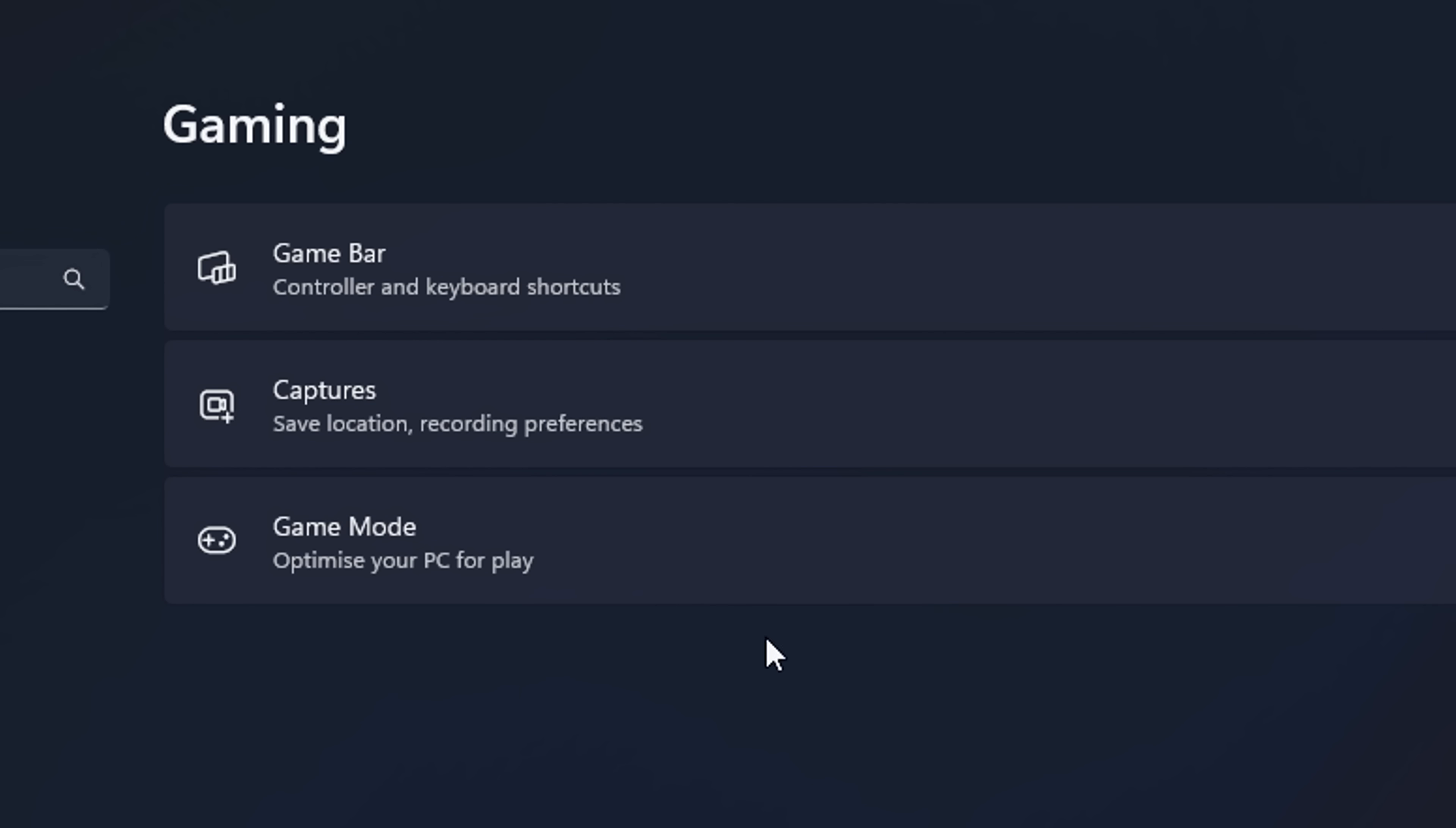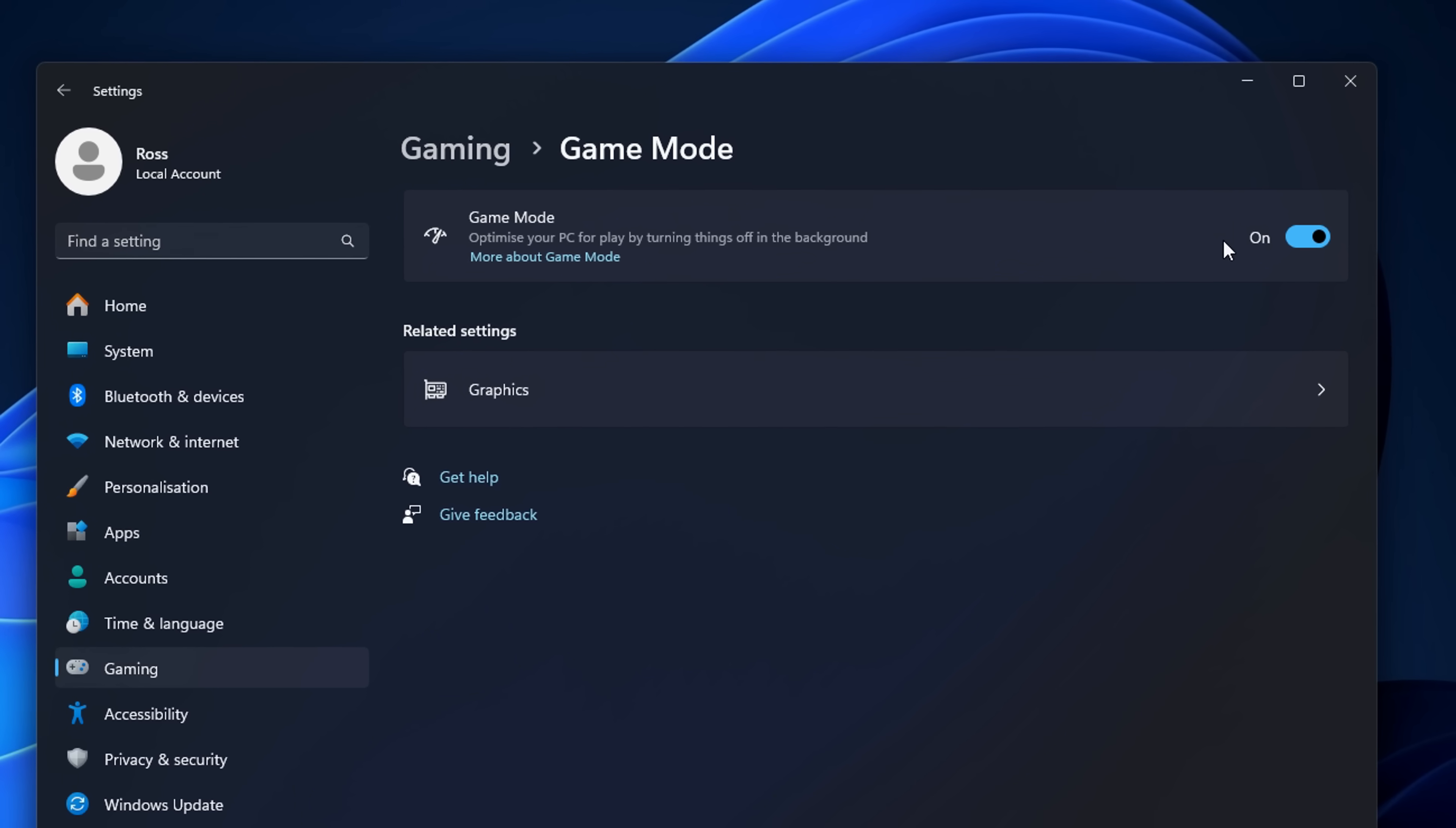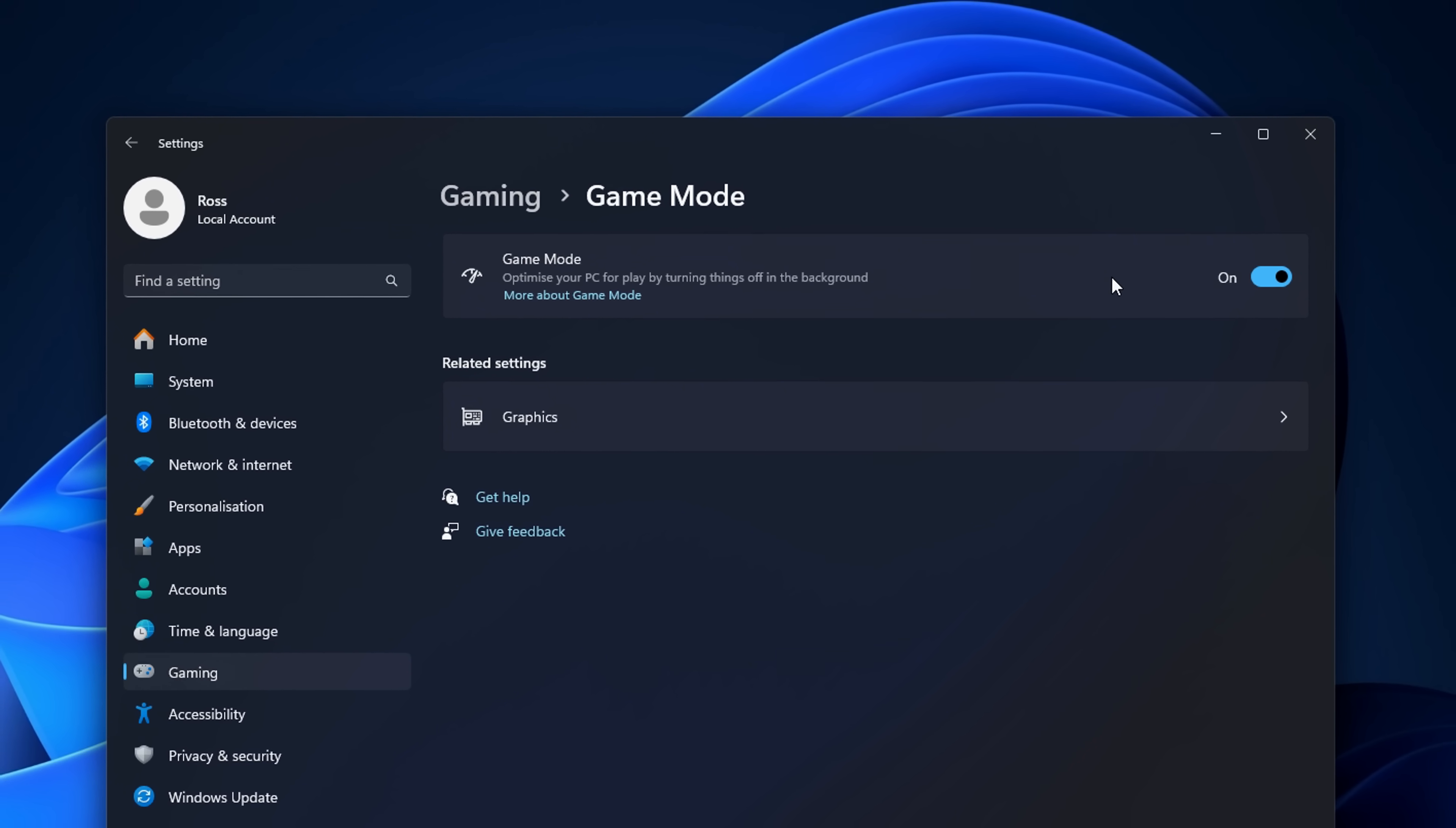Next, you want to go into gaming under game bar. Make sure this is disabled. Captures too, I like to go ahead and turn this off. And we've got game mode. This is something I really like and I do use now these days as I feel like it does make my framerate more stable.